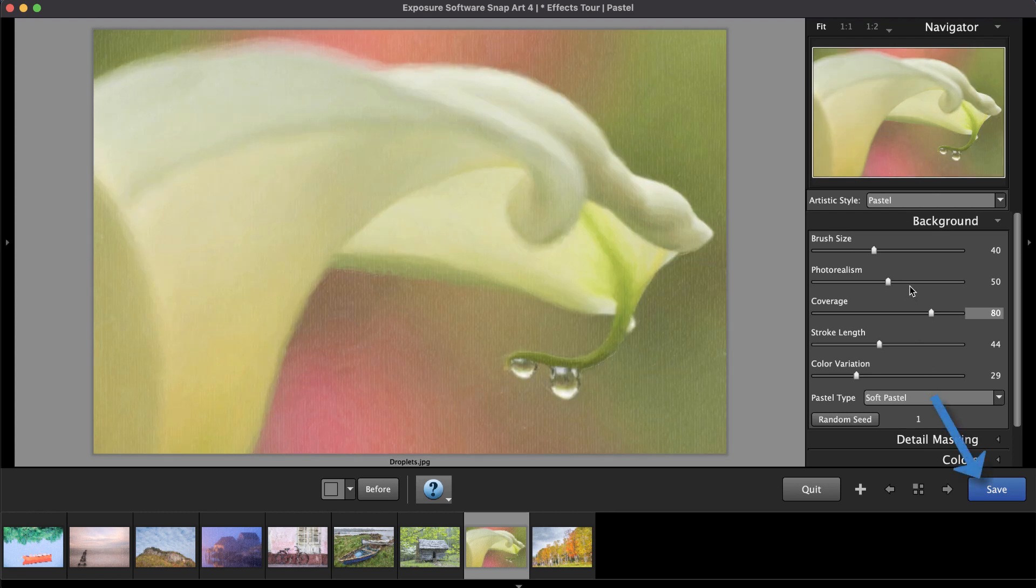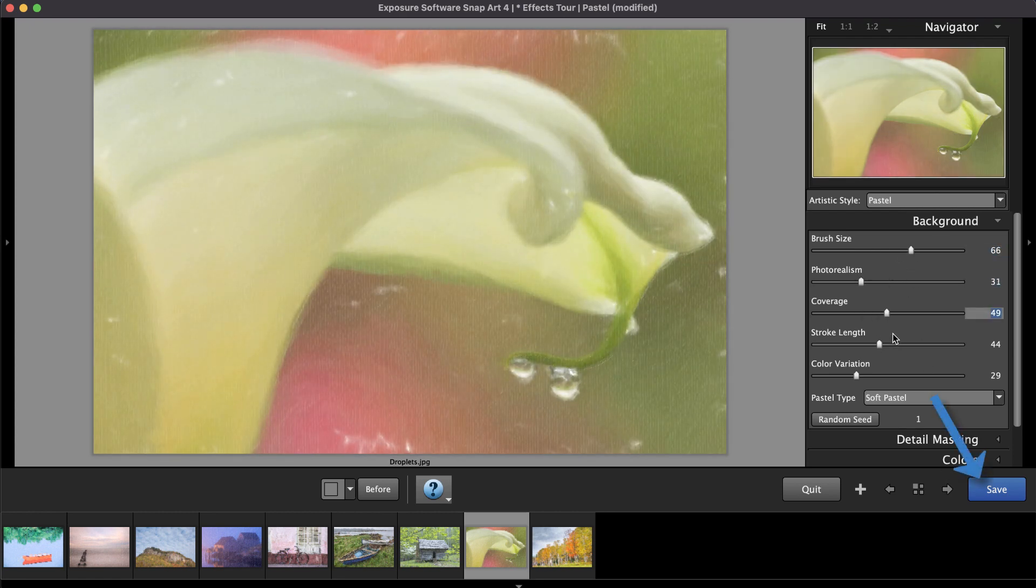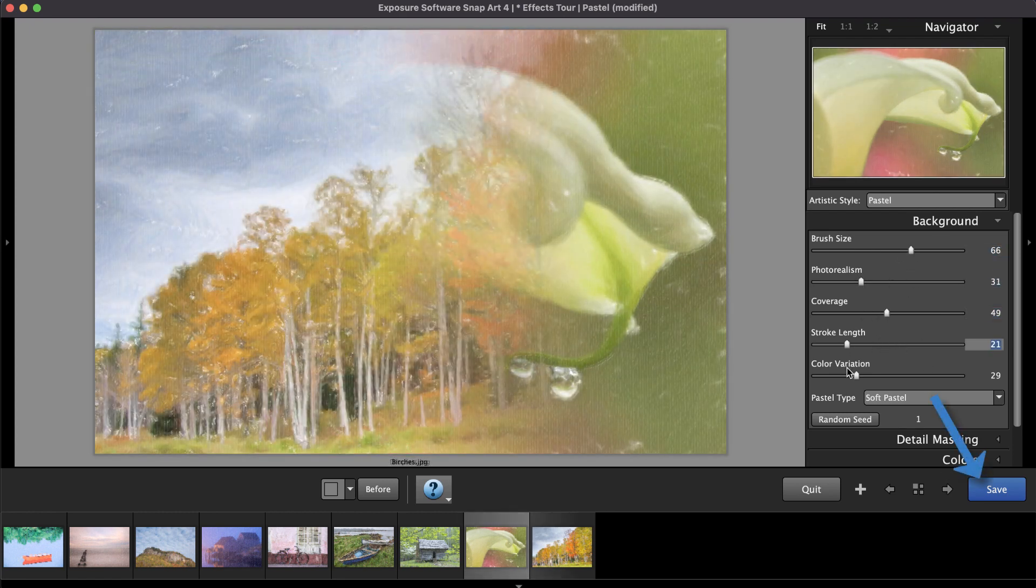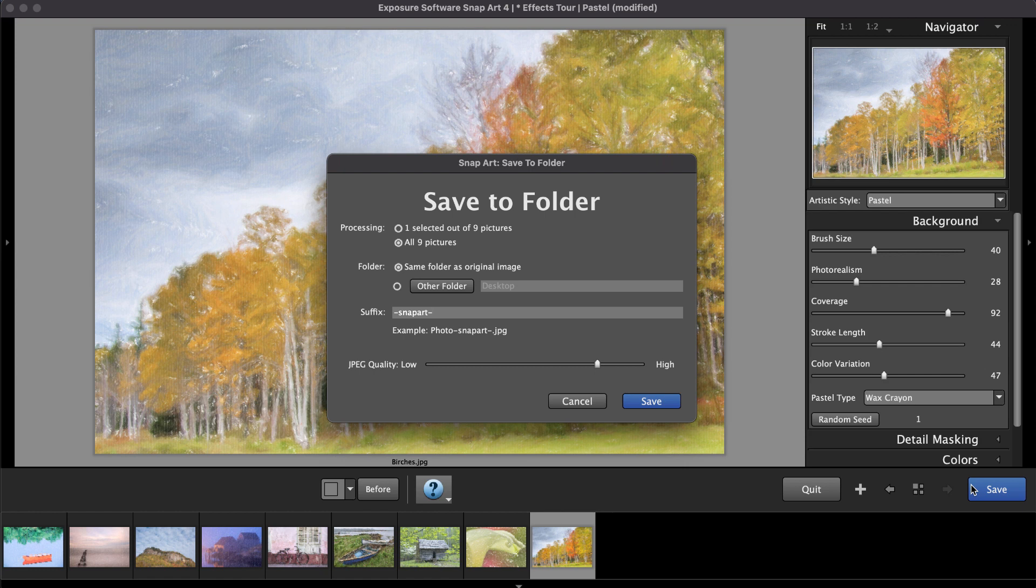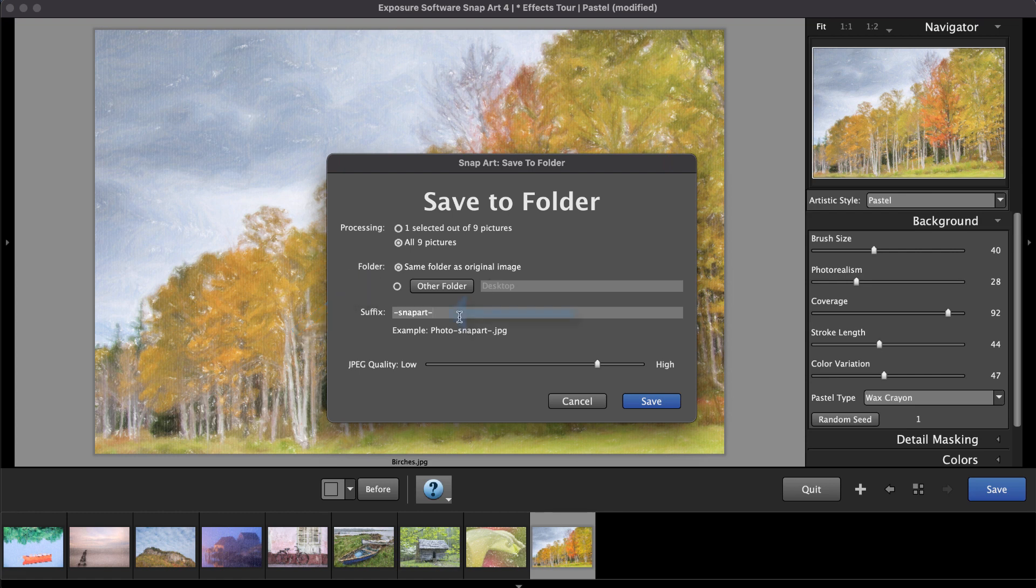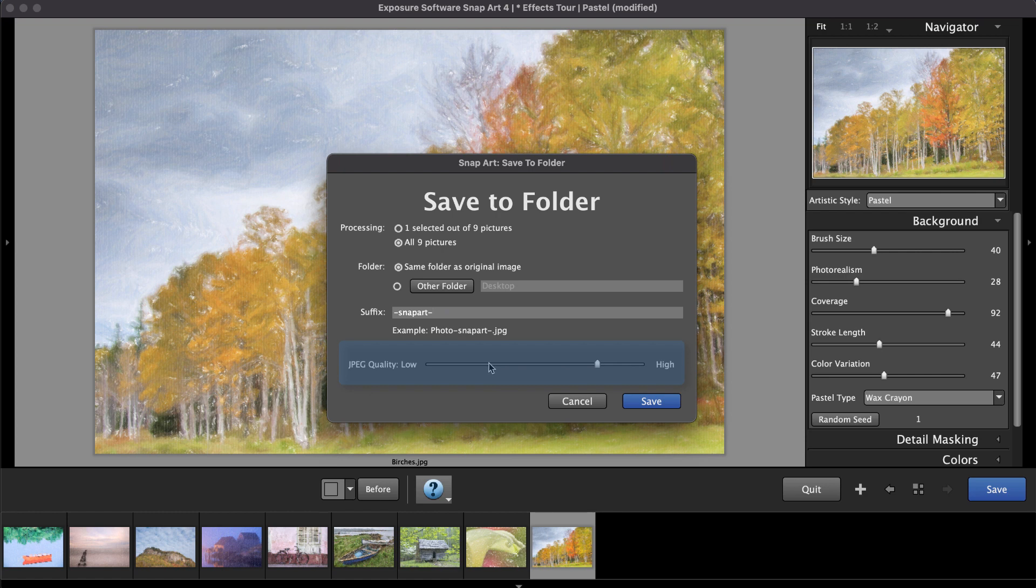With all of the images ready, clicking save will bring up the save dialog. Here you can choose which images you'd like to process, where to place the images treated with SnapArt, which suffix to add to the file names, and if you're saving them as JPEGs, you'll have an output quality slider. If you're saving as TIFFs, there won't be a slider here.